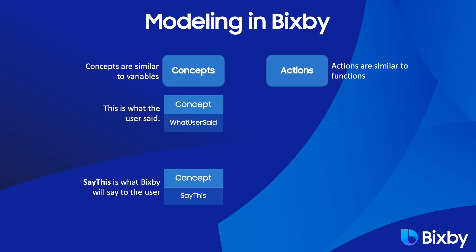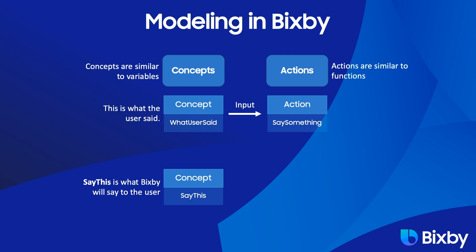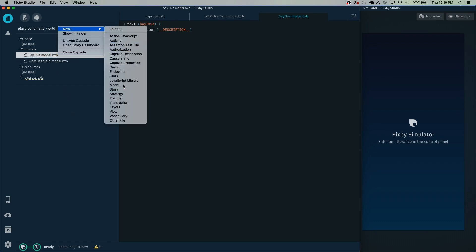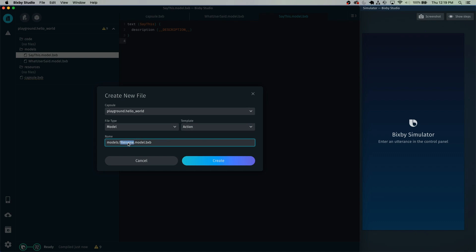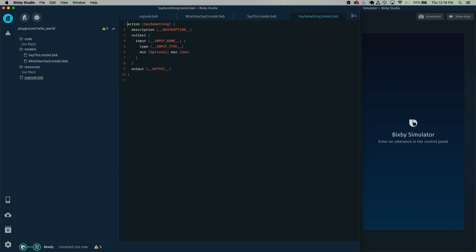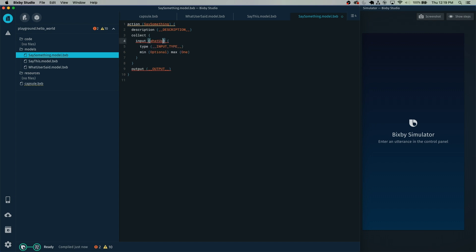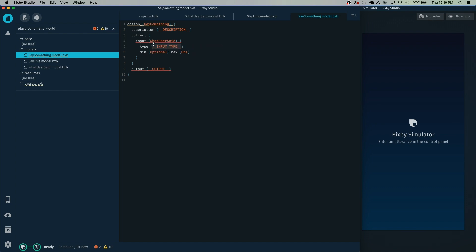Then we're going to start working on our action. An action, like I mentioned earlier, is similar to a function. In this case, this action will be taking WhatUserSaid as an input. Right-click, select New, Model — and you'll notice that it starts off on action, which is what we want. Call this one the SaySomething action. For this input, we're going to call it WhatUserSaid. Do be conscious of the casing because casing matters. This input will be used as a reference in the JavaScript, which is why it's camel case. So this type is going to need to be the WhatUserSaid type.